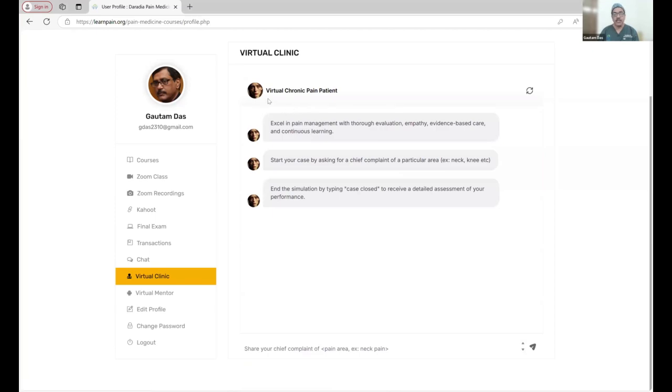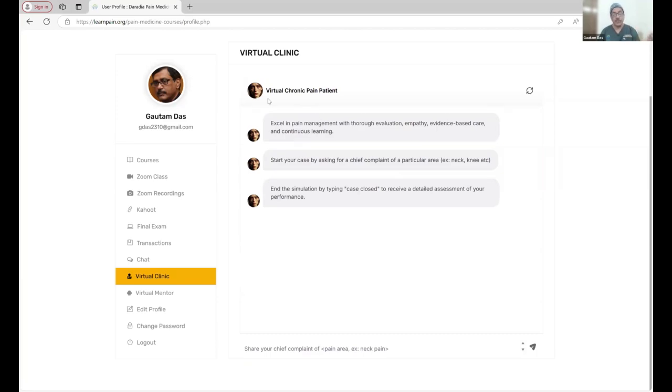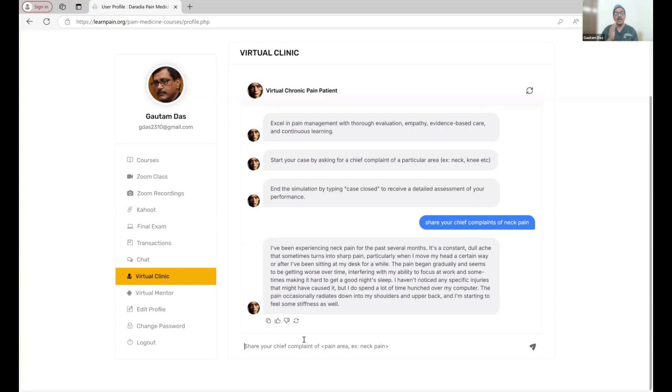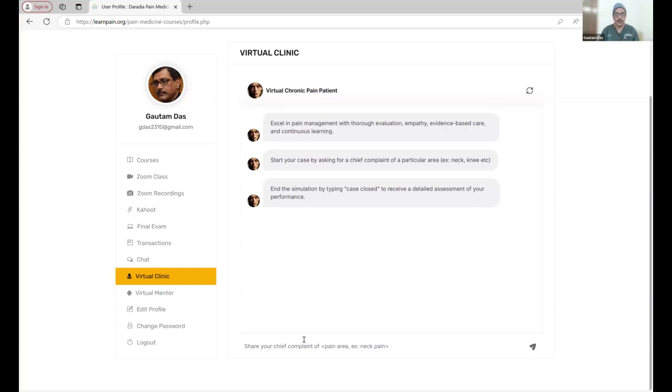Here there is a patient, a virtual patient, to whom you can ask his chief complaints, other relevant questions about the physical examinations, about the investigations, about the treatment. Let us see what is happening. Let us start with the case of back pain.